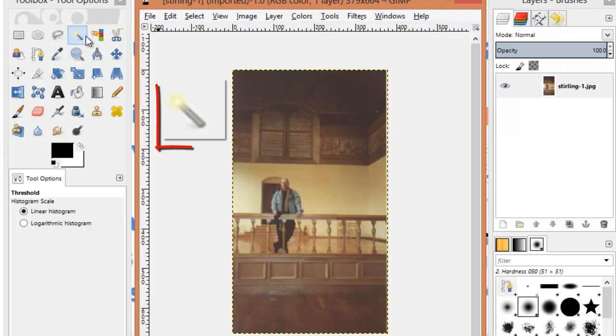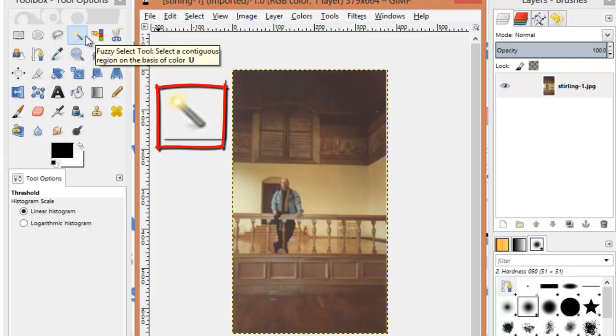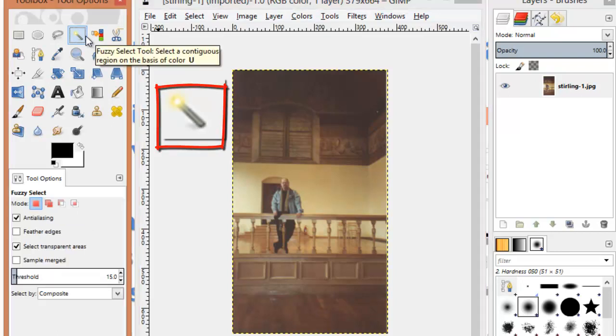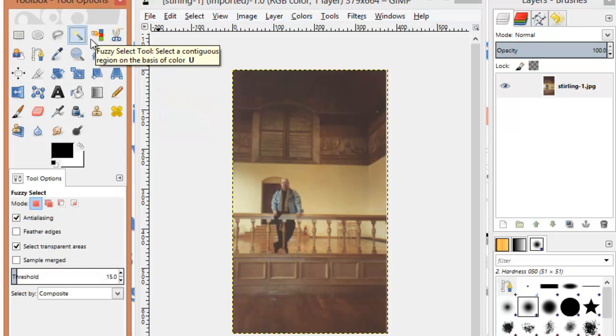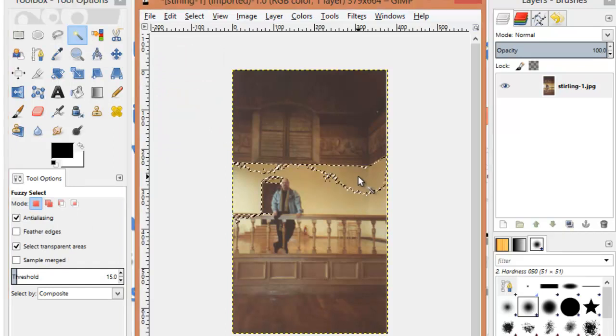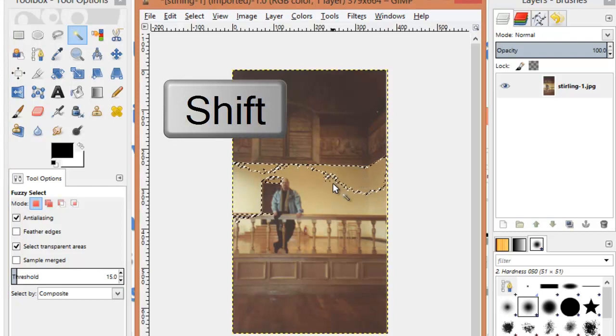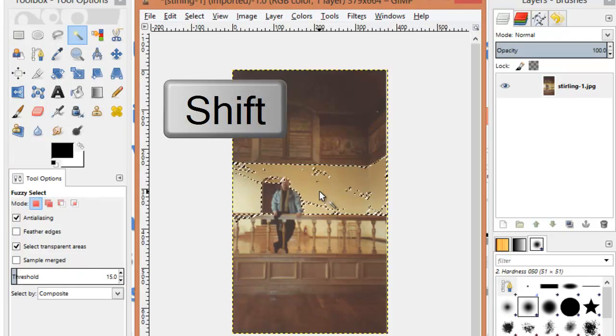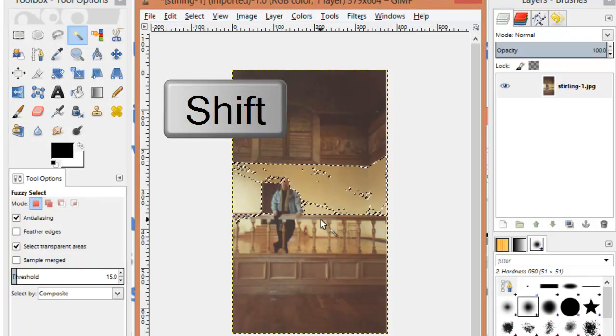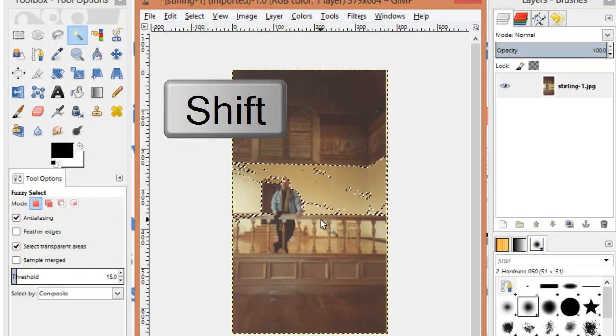If I choose the Fuzzy Select tool, this selects by a contiguous region. I can click here to get some of the brown wall, hold down the Shift key and click to add even more areas to the selection.